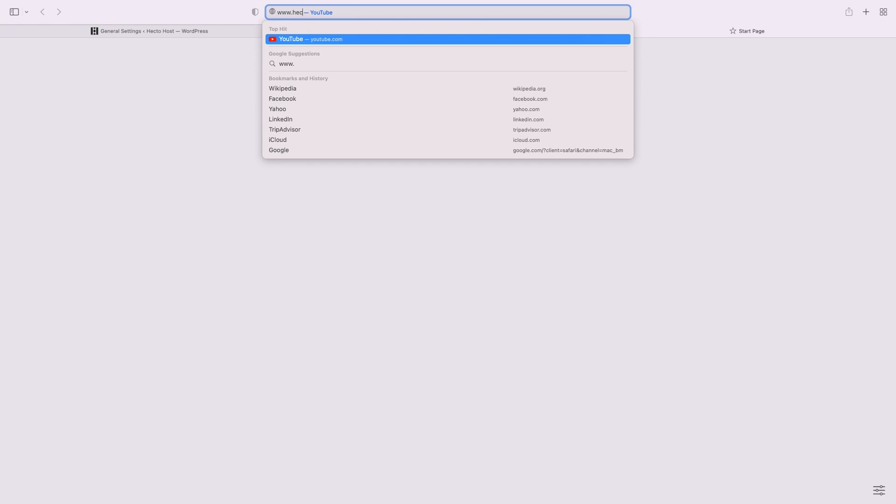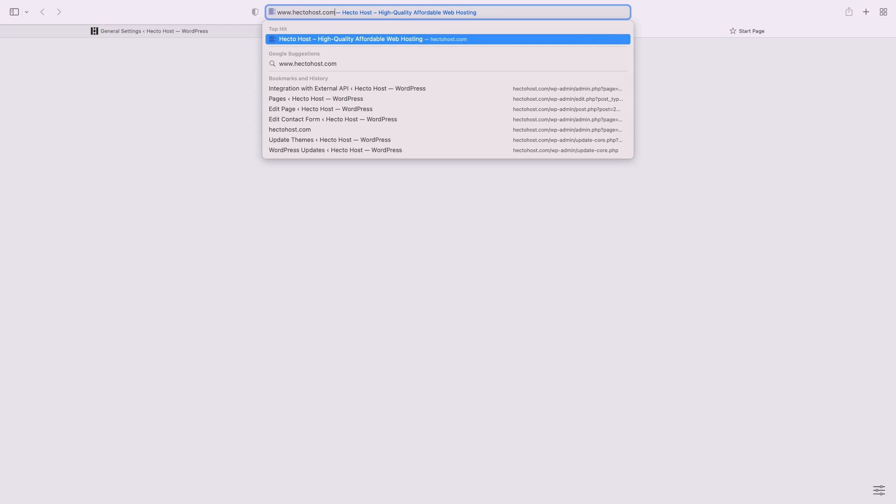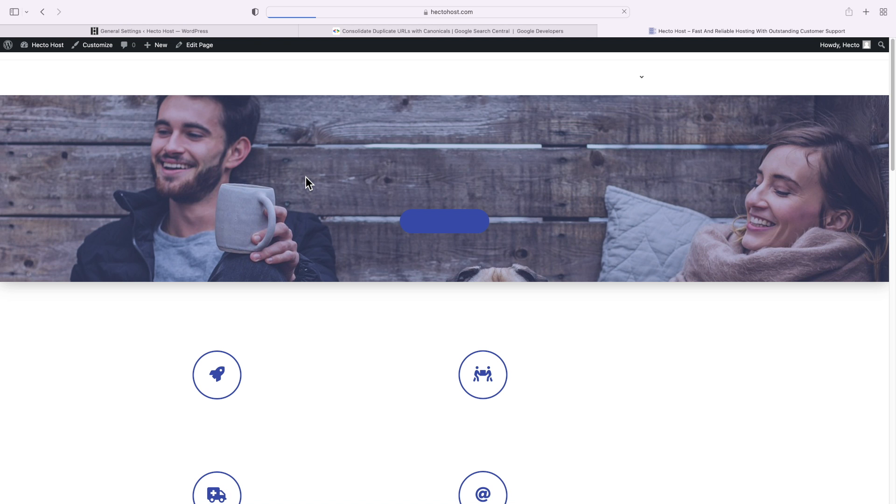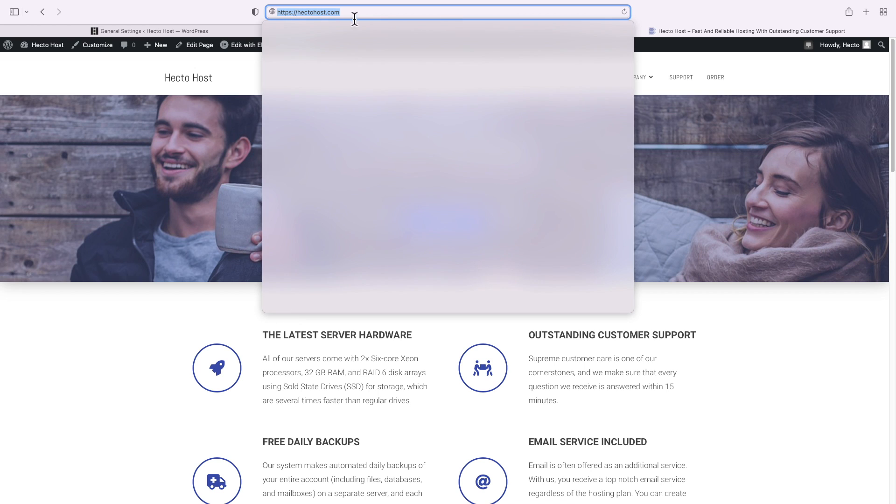To test if you set up your canonical address correctly, go to the non-preferred address. For example, in our case that would be www.hectohaus.com, and we can even use plain HTTP, so we're looking to establish an unsecured connection, and we should be redirected to our canonical address over SSL.